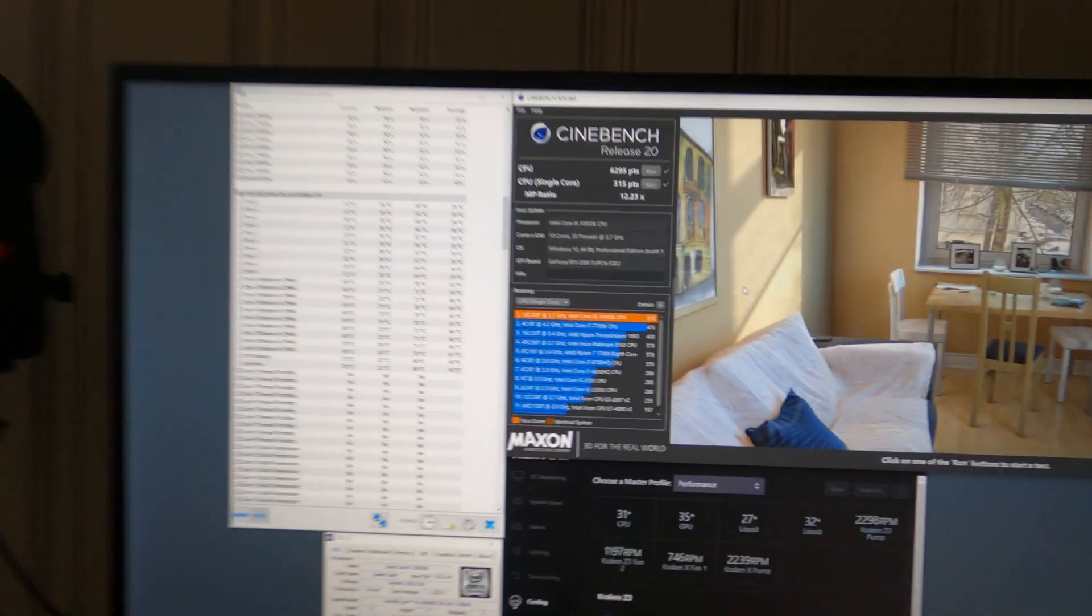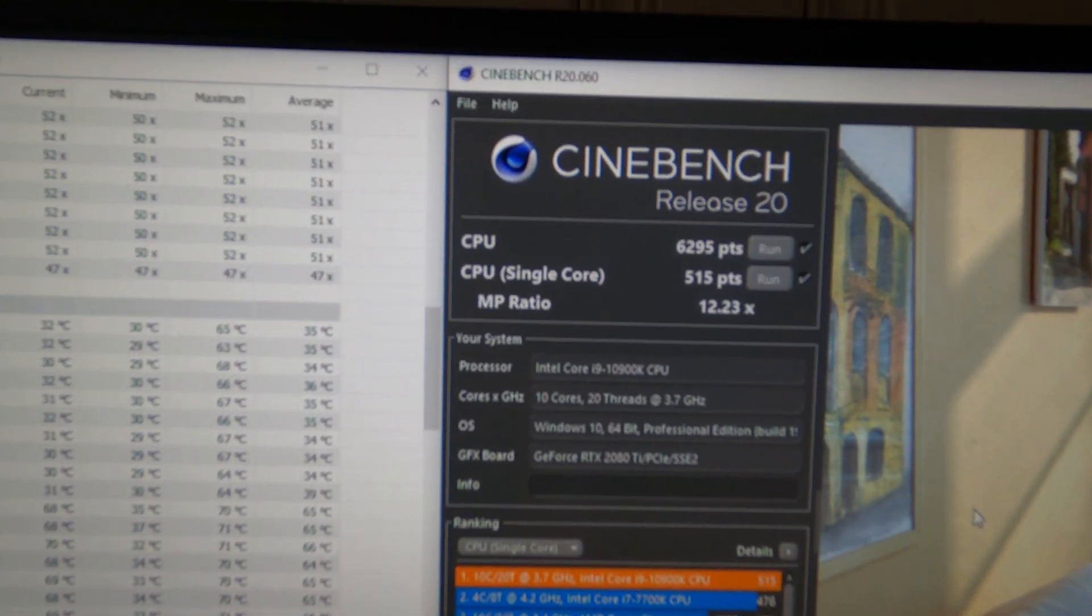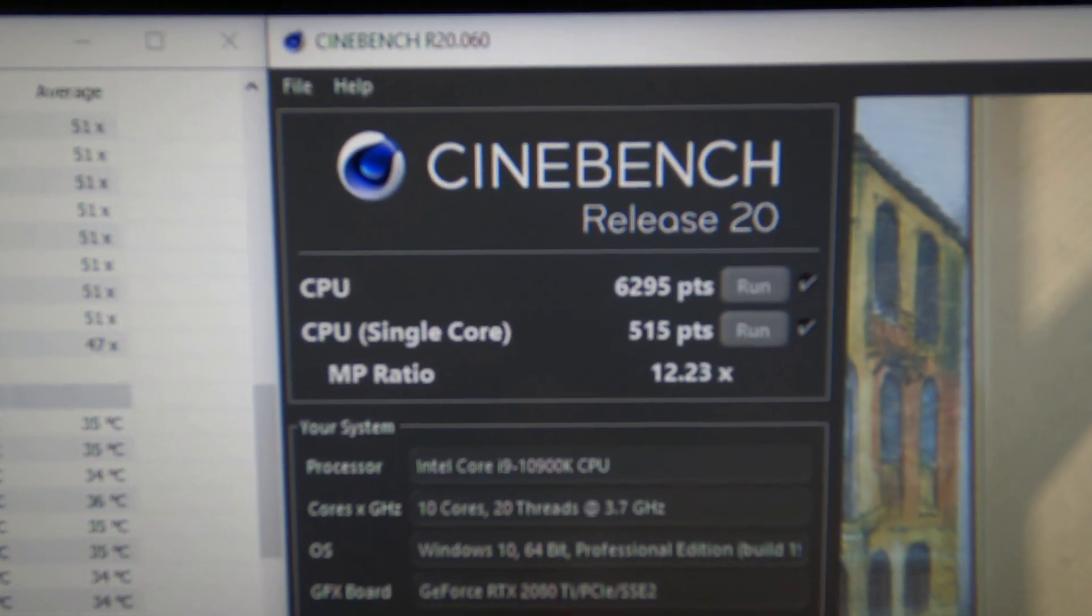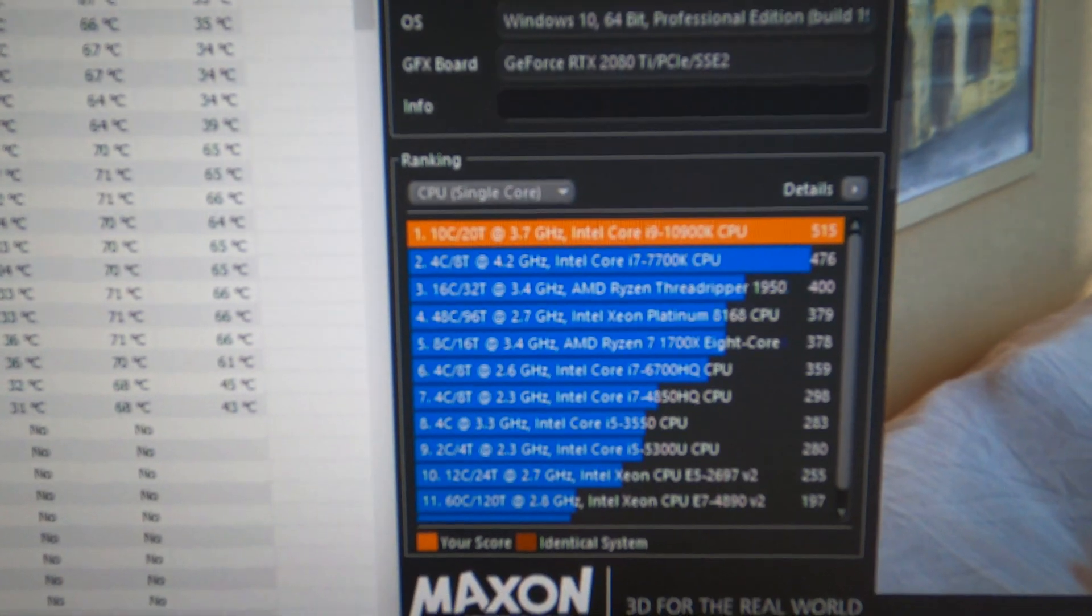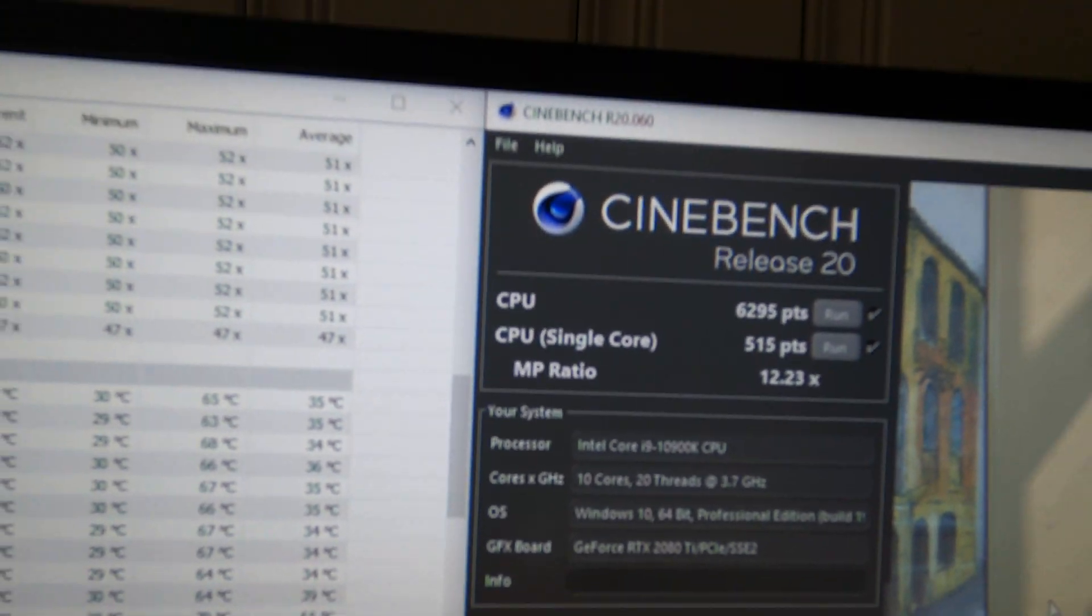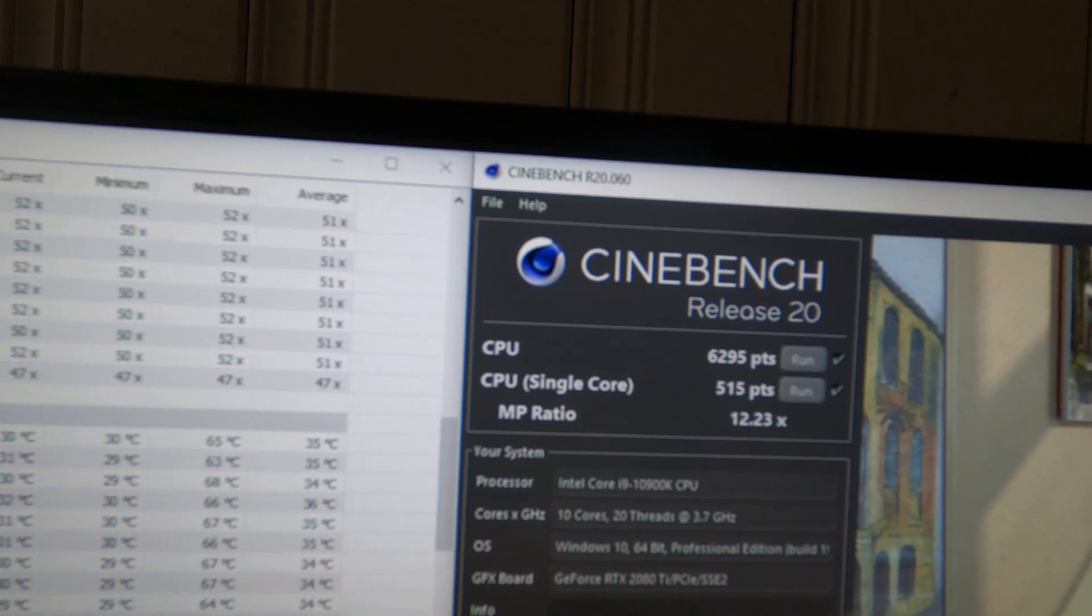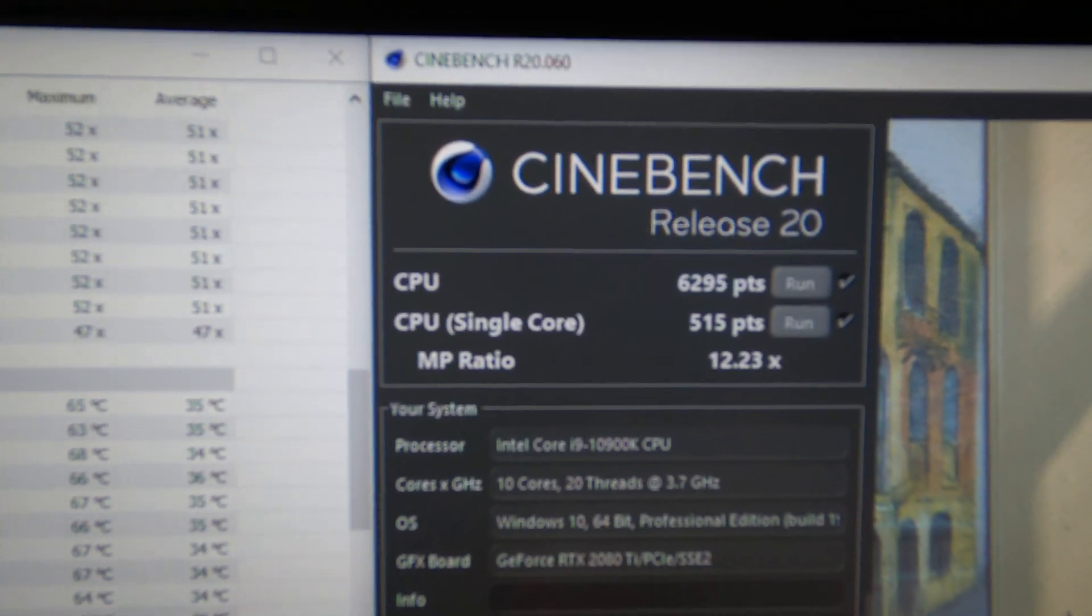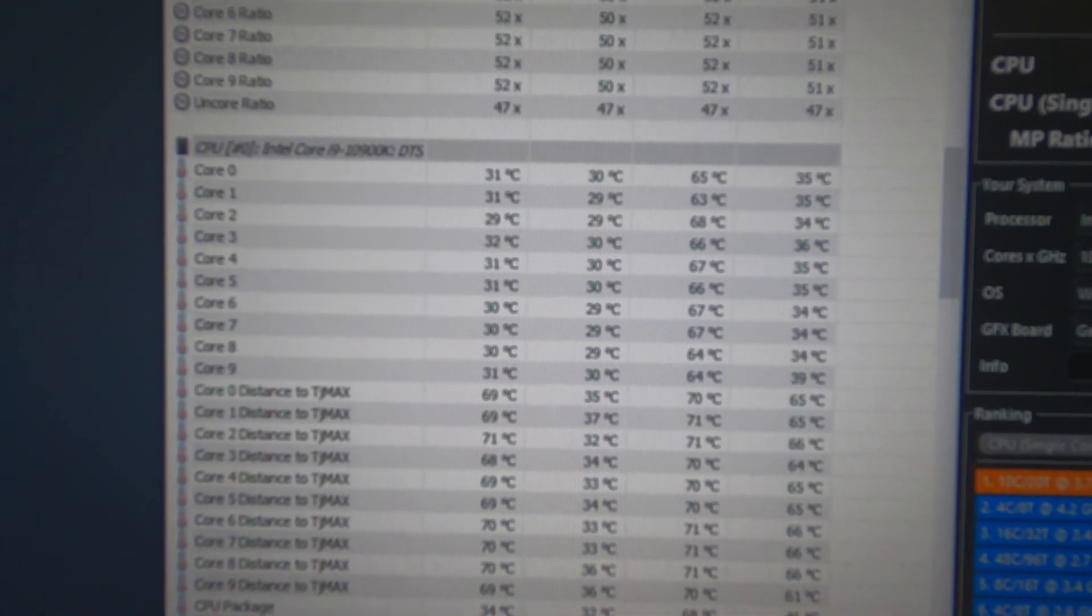Alright guys, Cinebench R20, those are my scores. This is for a 10900k if you guys were curious. That's the score that I'm getting: 515 single core, 6295 multi-core for Cinebench R20. These are also my temperatures that I'm getting for running the whole entire test, both tests combined.